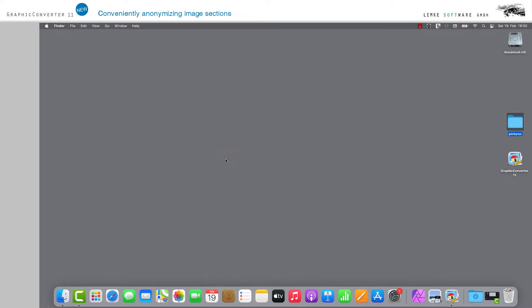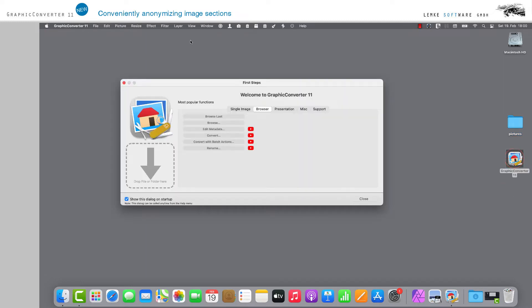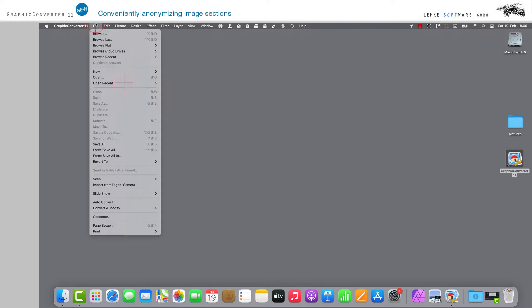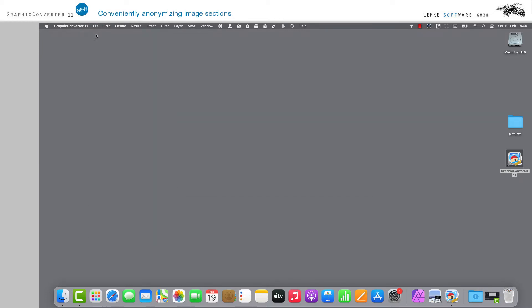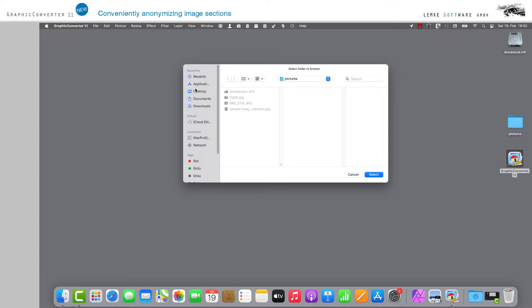GraphicConverter automatically finds all existing faces in an image and makes them unrecognizable in various ways that can be configured individually. Please open the image to be edited by double-clicking in your browser or by single selection from the drop-down menu or the start window of GraphicConverter 11.